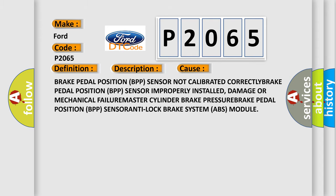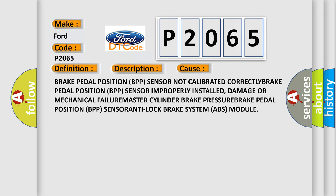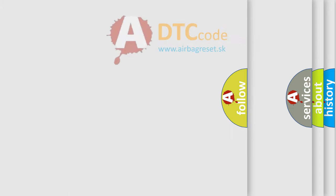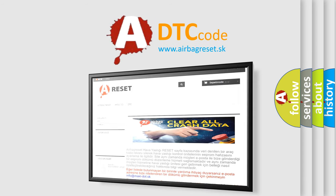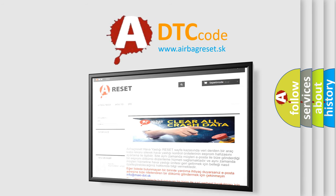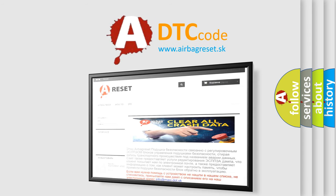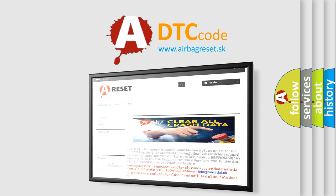The Airbag Reset website aims to provide information in 52 languages. Thank you for your attention and stay tuned for the next video.